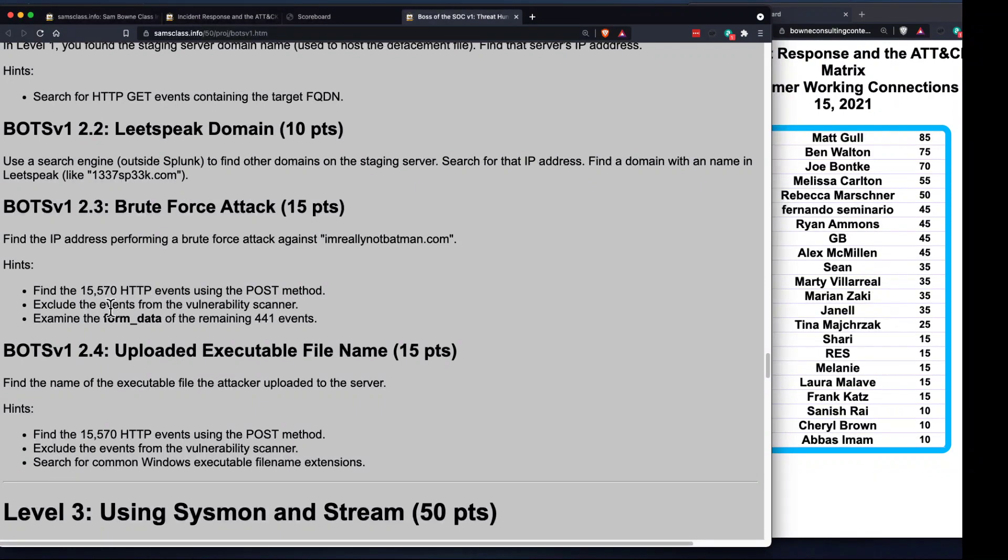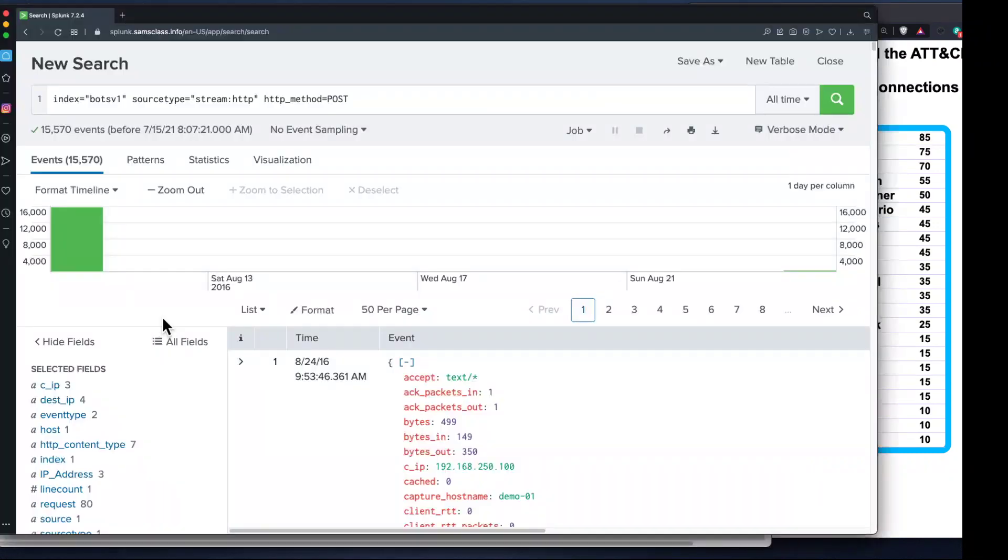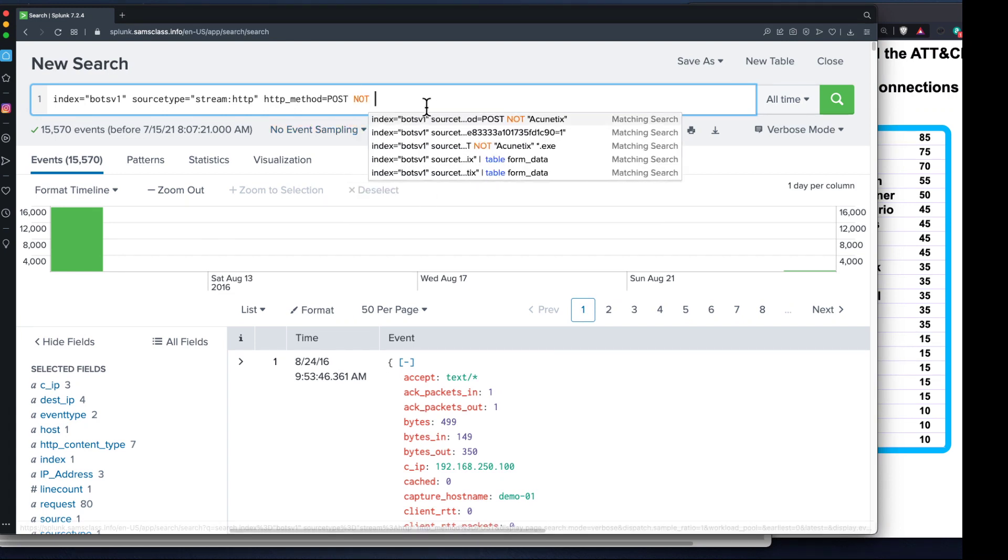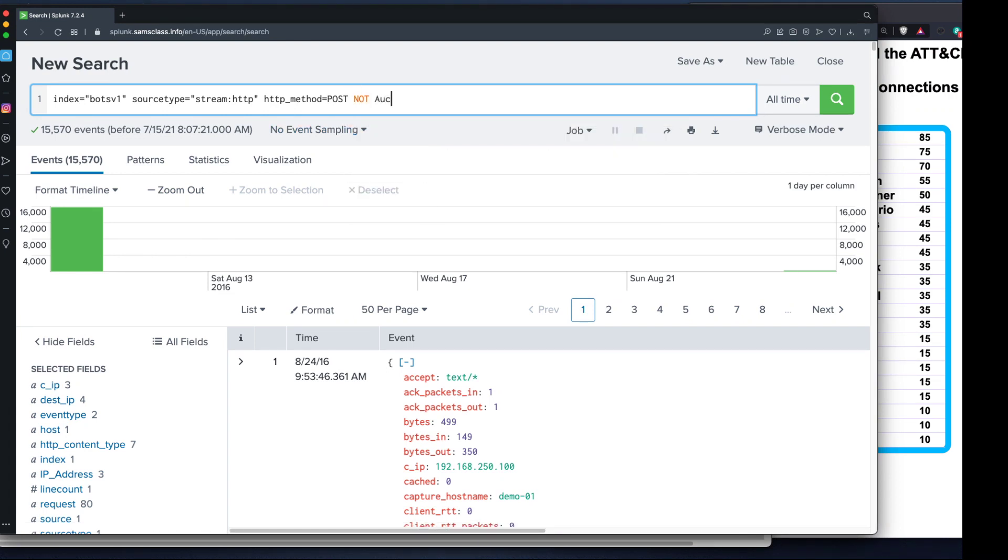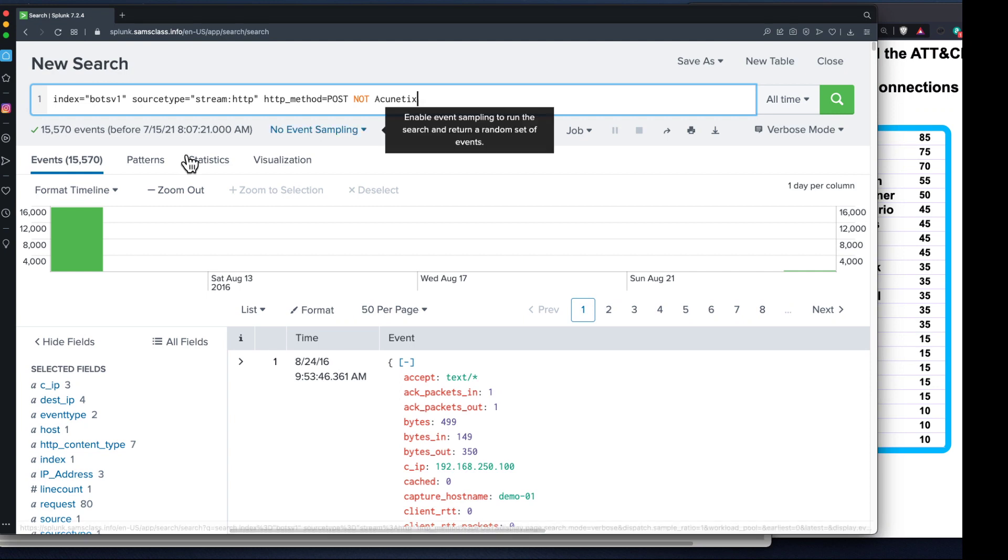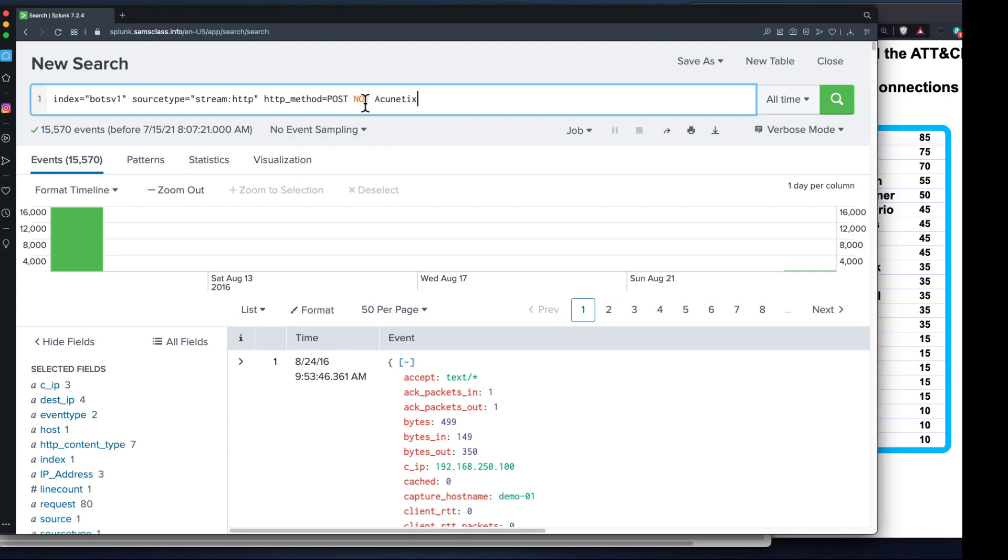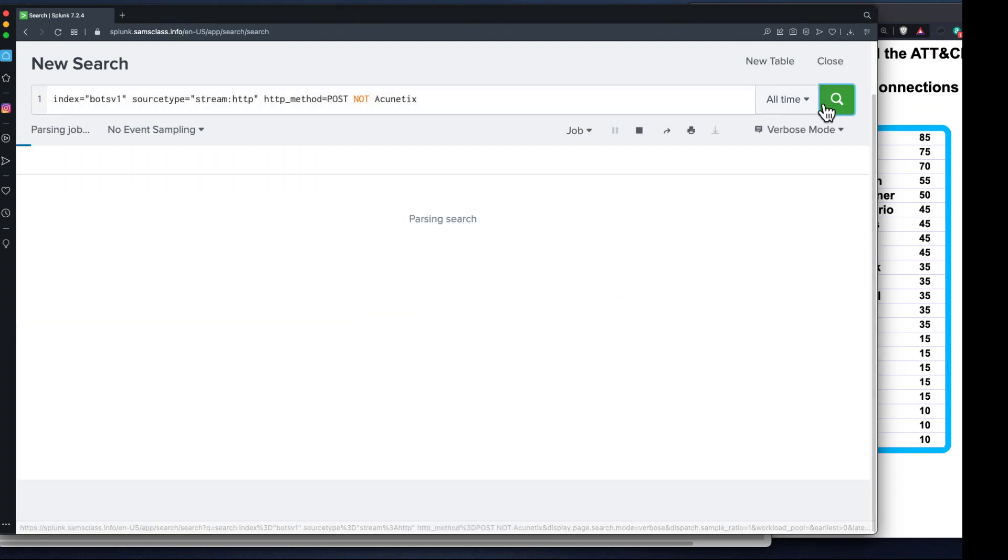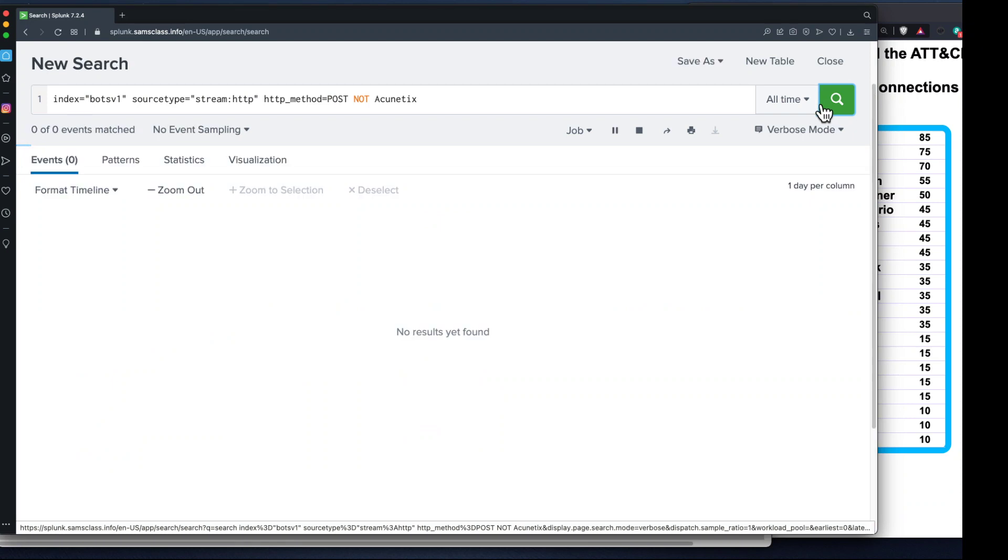I see 152 because I'm only looking at one percent of them. If I stop sampling, then I should find 15,570. There we are, 15,570, so I'm on track. Then I want to exclude the events from the vulnerability scanner and look at the form data. The vulnerability scanner you can remove by using NOT and then the name of it, which was Acunetix.